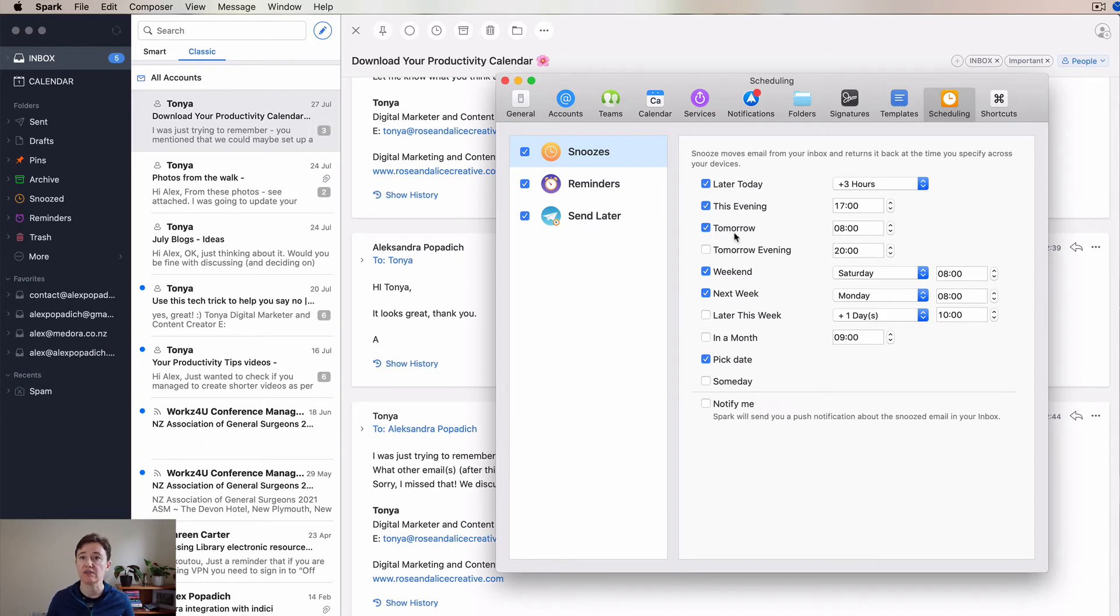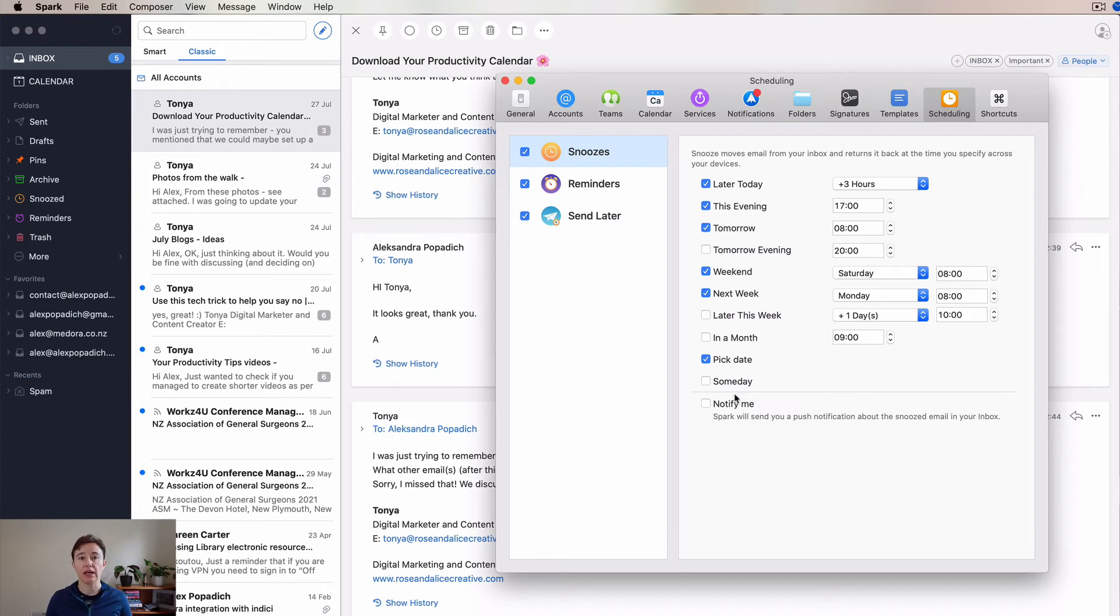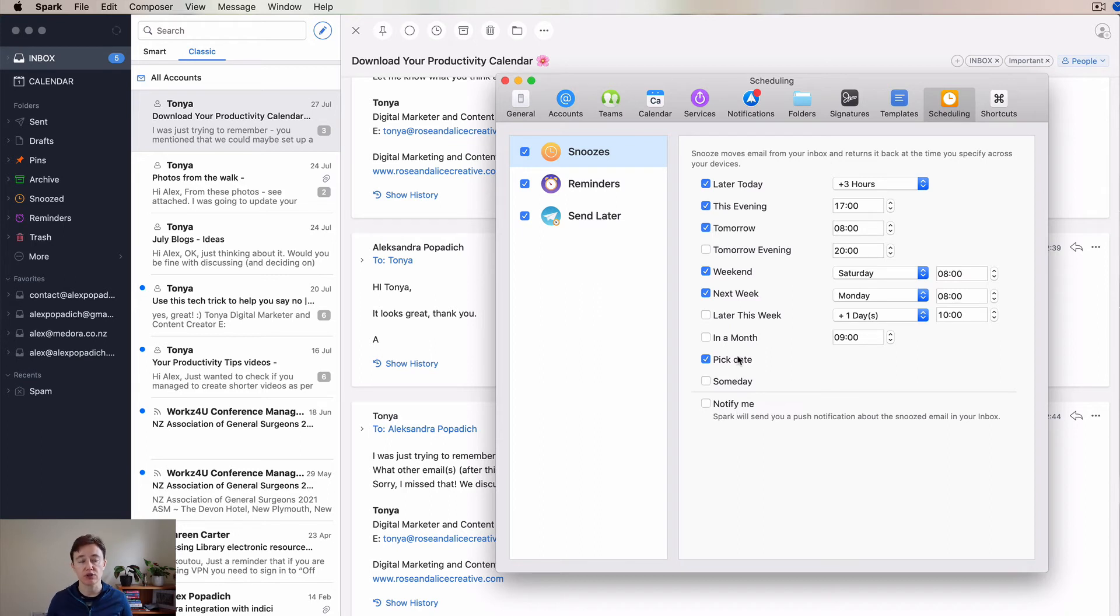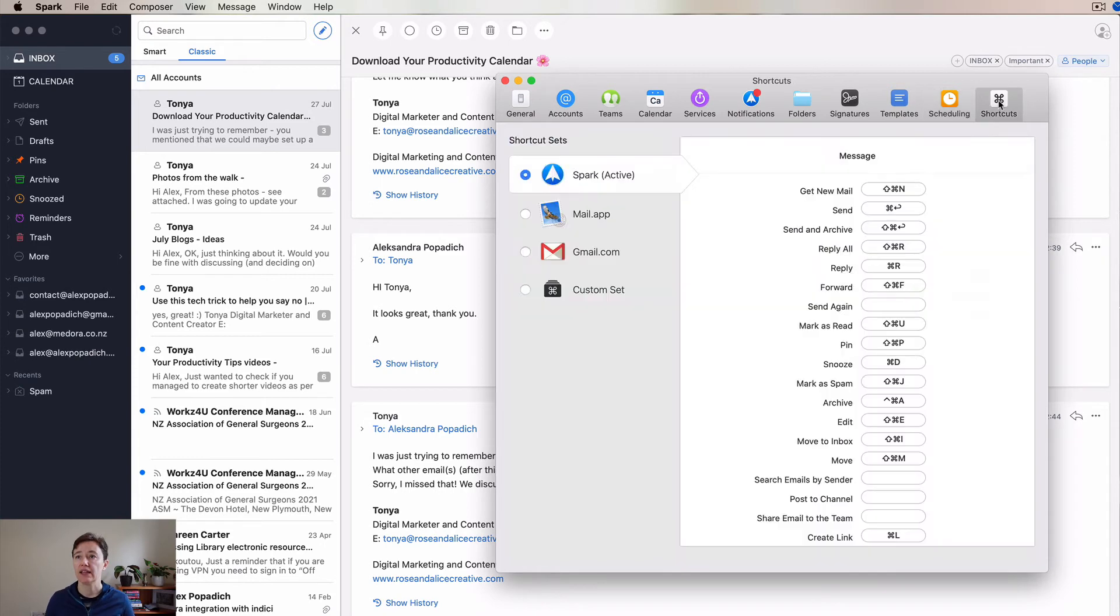If you want later today, this evening, tomorrow, tomorrow evening, weekend, in the month, or if you just want to be notified when that comes. I tend to pick a date a lot for the ones that are in the future so they come back into my inbox. And then these are the shortcuts that you can use for Spark, but also for different mail applications.